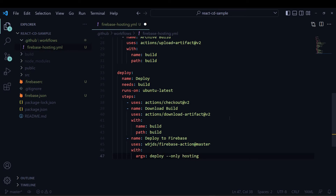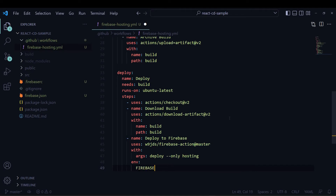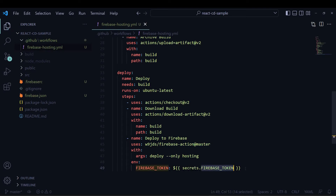Then I will mention some args — deploy only for hosting. Then I will need one environment variable. This should be the Firebase secret key — I am naming this environment variable FIREBASE_TOKEN and it will refer to the secrets of the GitHub repository.